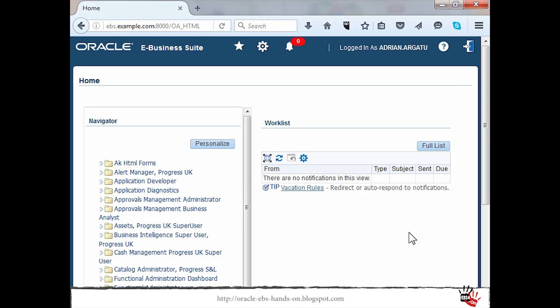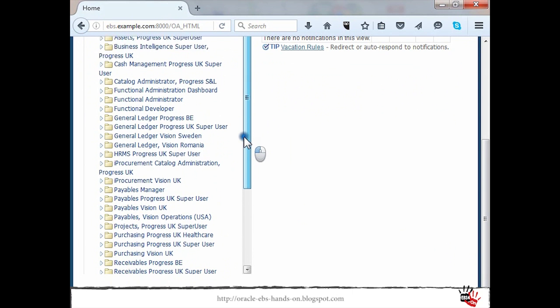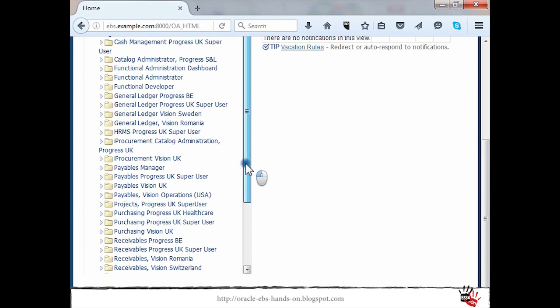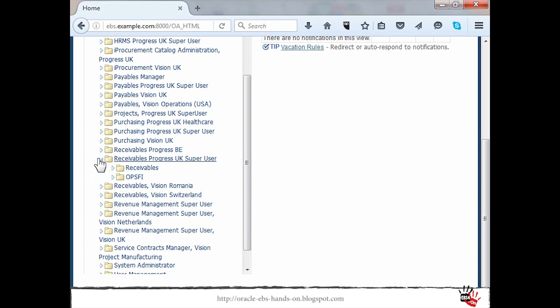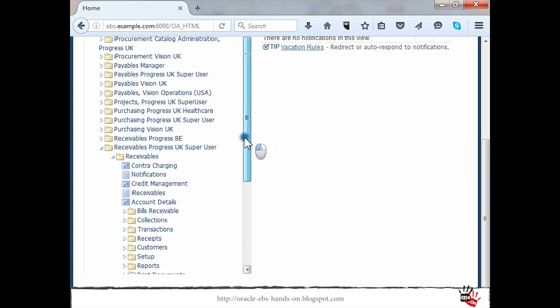What I will show right now is that the setup is not in place so you will not have access. I will log to receivables UK super user then I will go to control accounting.